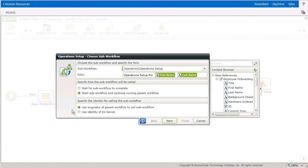If you have a sub workflow that requires permissions of the K2 service account, then use the setting Use Identity of K2 Server. Consider doing this if the sub workflow doesn't require any interaction with the originator of the parent workflow, or doesn't need to keep history that it ran as the originator's identity. Let's move on to the Send Data window.